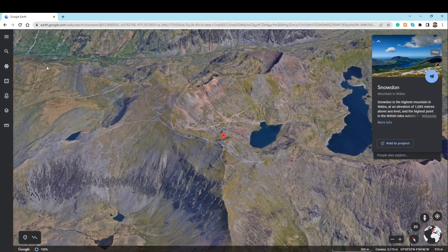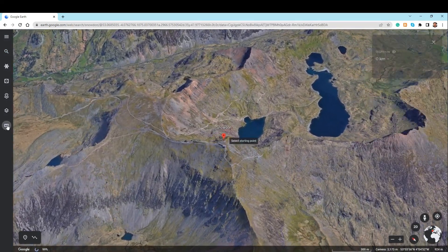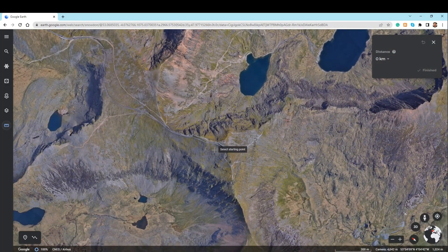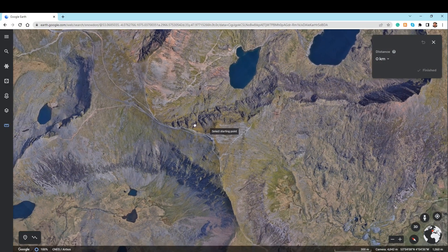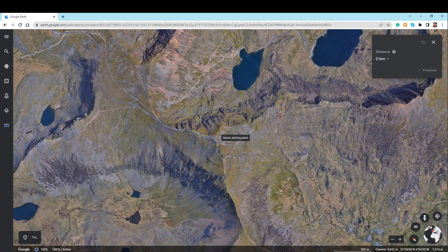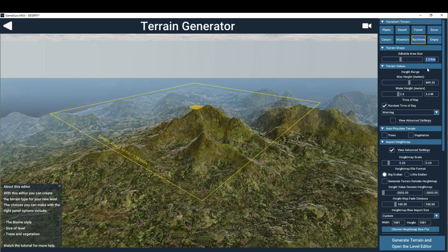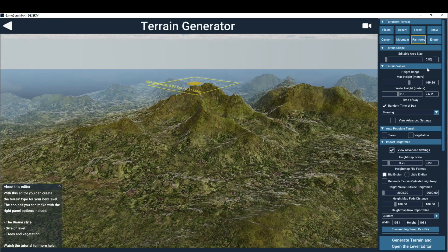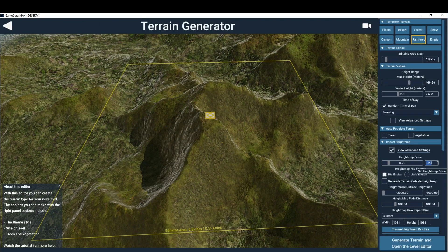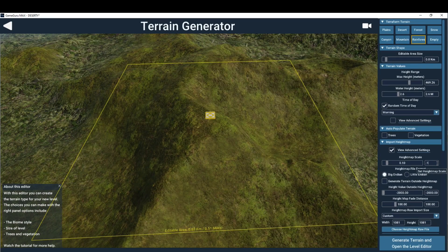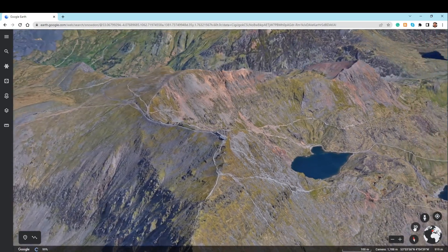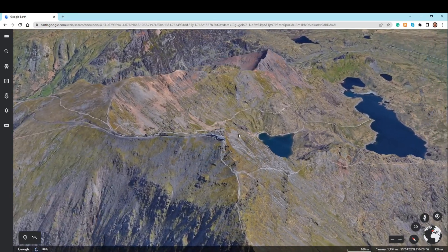The next thing to do is correct for scale. A great tool for determining real-world scale is Google Earth, which easily provides an accurate measurement between two points. Here we determined the distance between two landmarks as 0.82 kilometers. We can use the editable area size as a measuring system to correct the width and length to match the real-world scale.